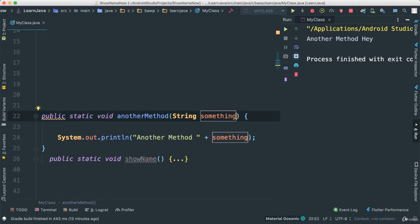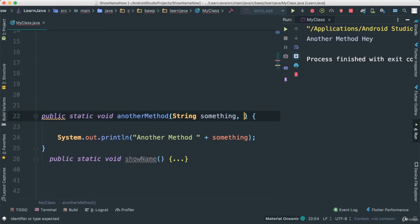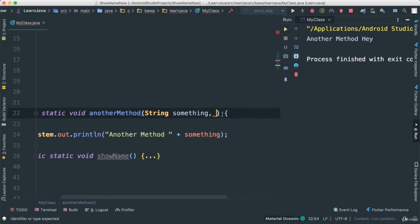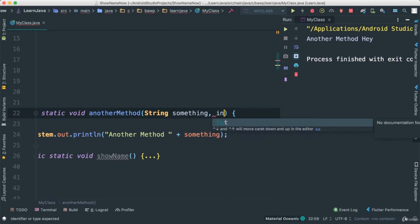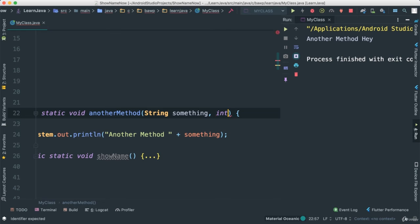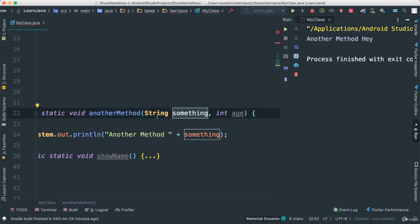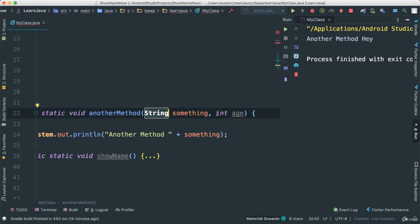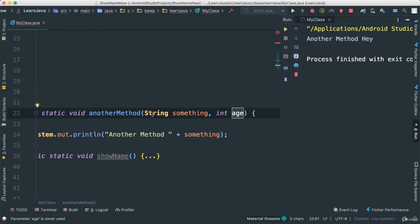But try to make it as short as possible. Let's look at an example where we can add more parameters here. Notice I can also say, for instance, int age, something like that. Once we are adding parameters, it doesn't mean that all of them have to be the same type. You can have all different types in one method.